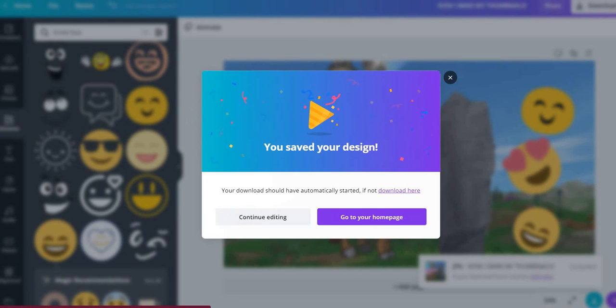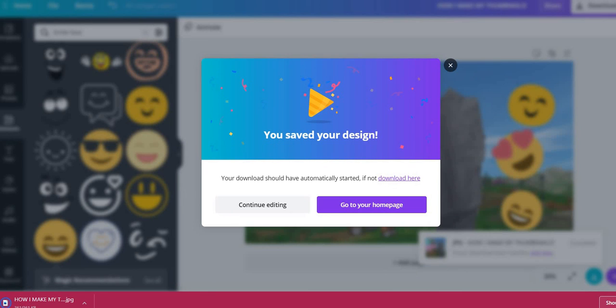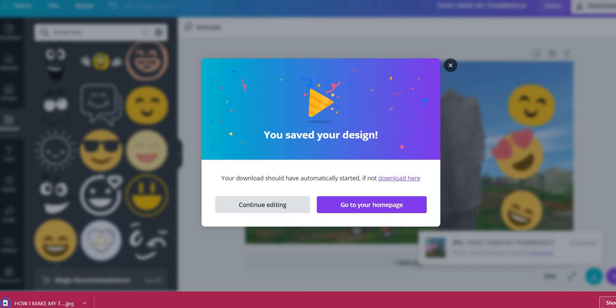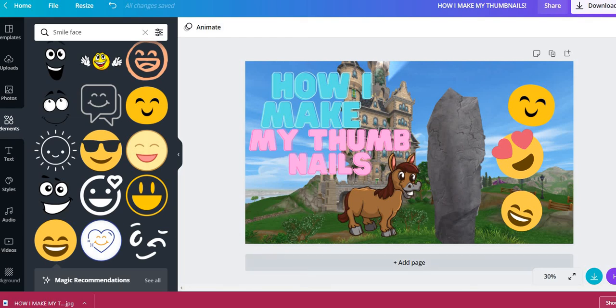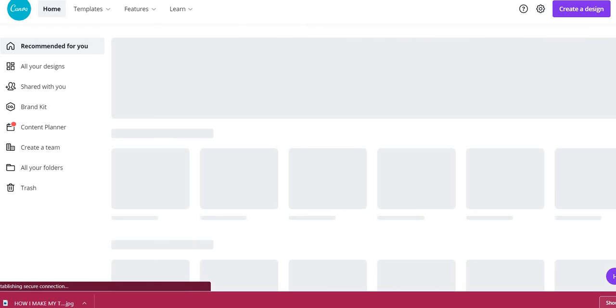Yeah, I normally actually make my thumbnails while I'm waiting for my video to upload. And then when it's done uploading, I'll click on the thumbnail and add it. So yeah, there's that. Now I'll just go home because it normally goes to my files quicker if I go home.